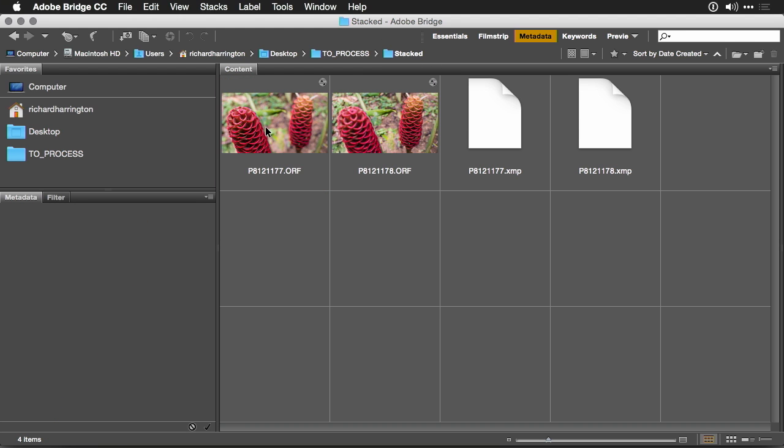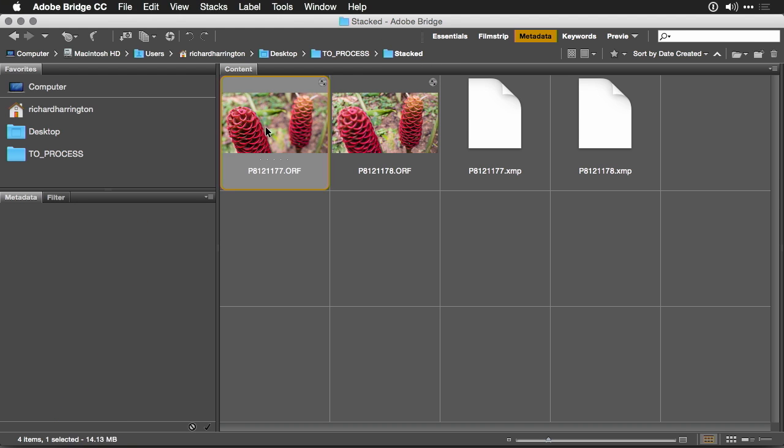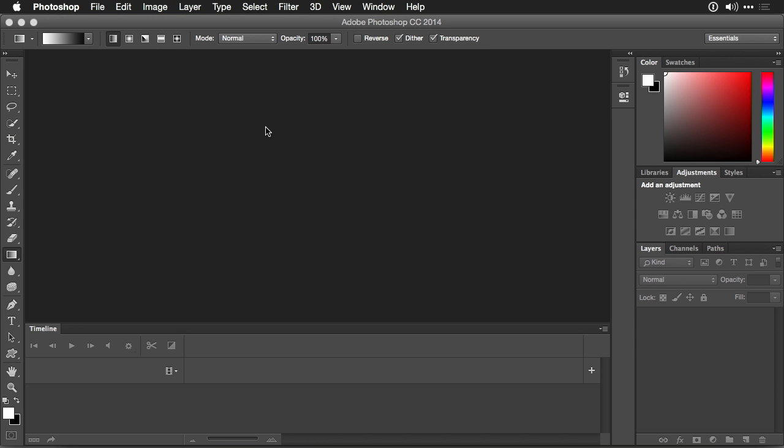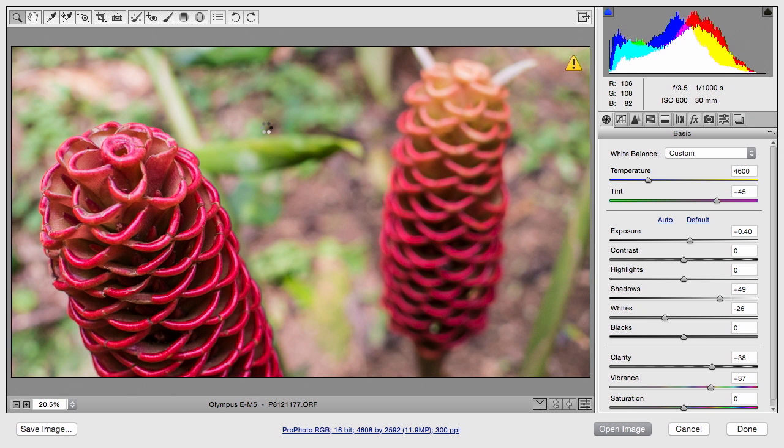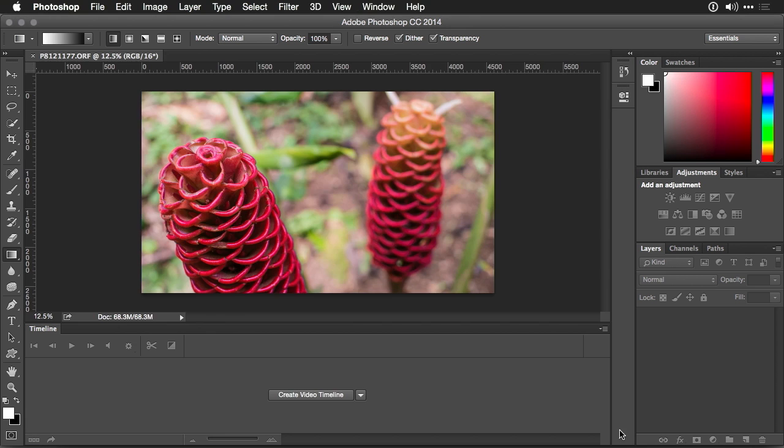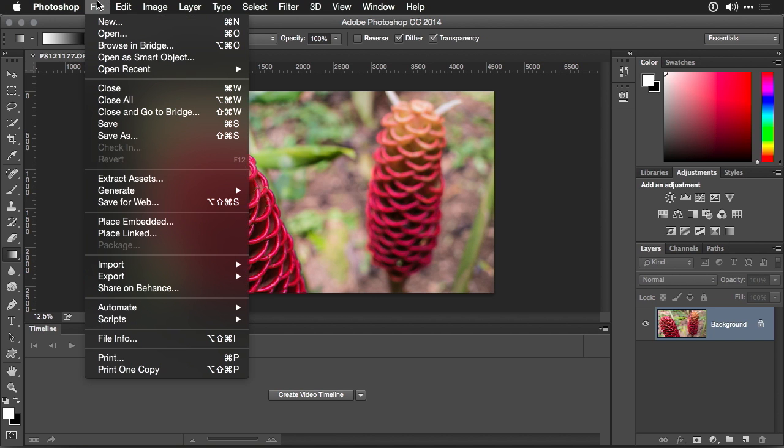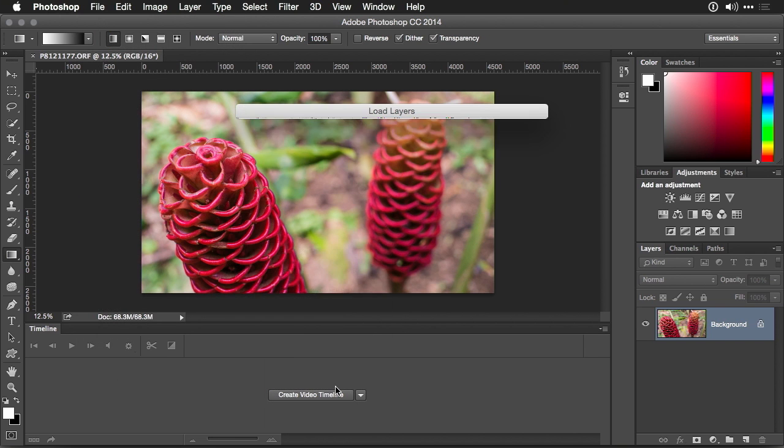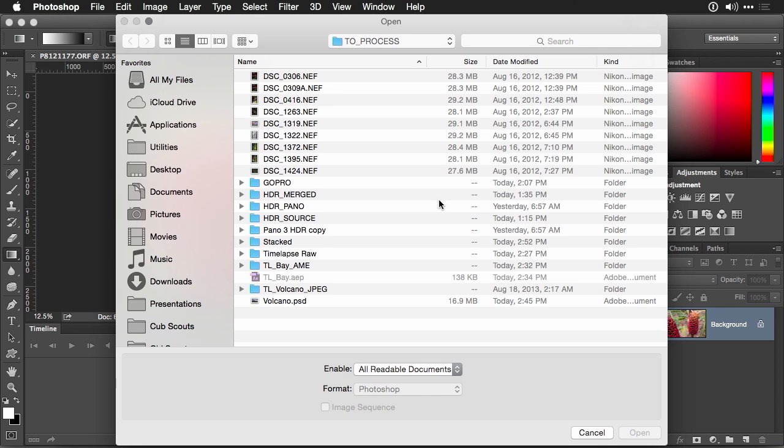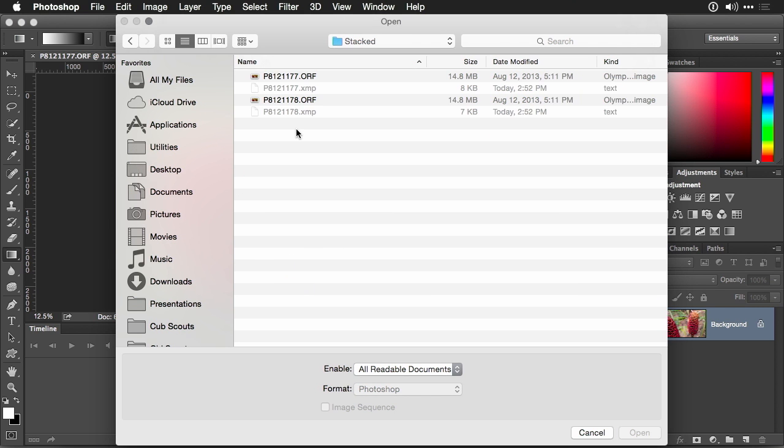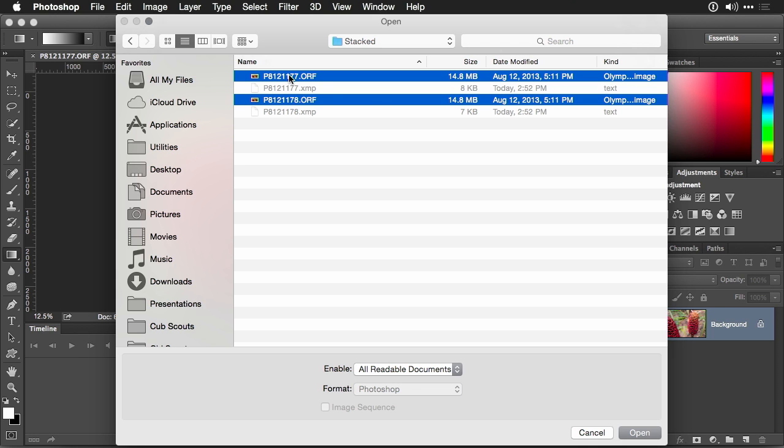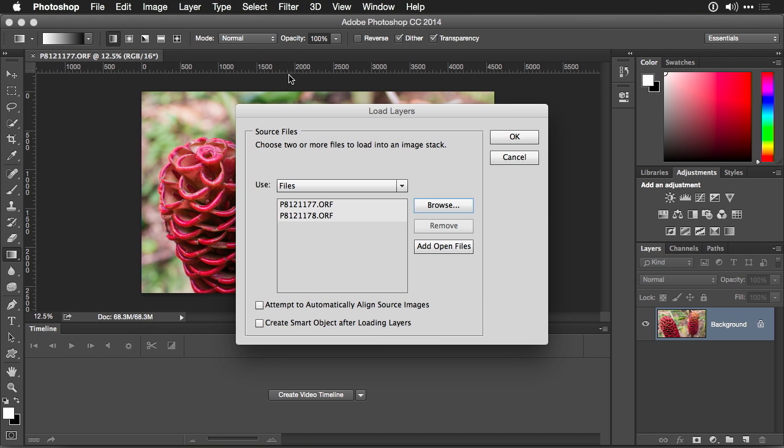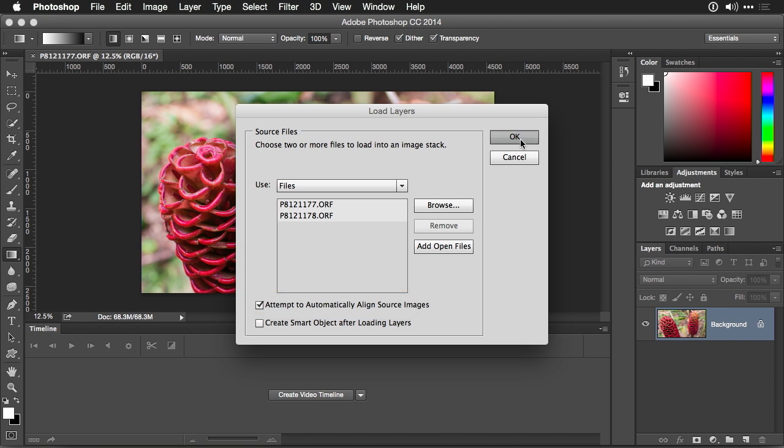To start, double click on one image and send it into Photoshop. We'll just open that image up. Now, choose File, Scripts, Load Files into Stack. This allows you to browse and locate the files you want to use. There we go. And we'll select both images. And click Open. Make sure you choose the Attempt to Automatically Align and choose OK.